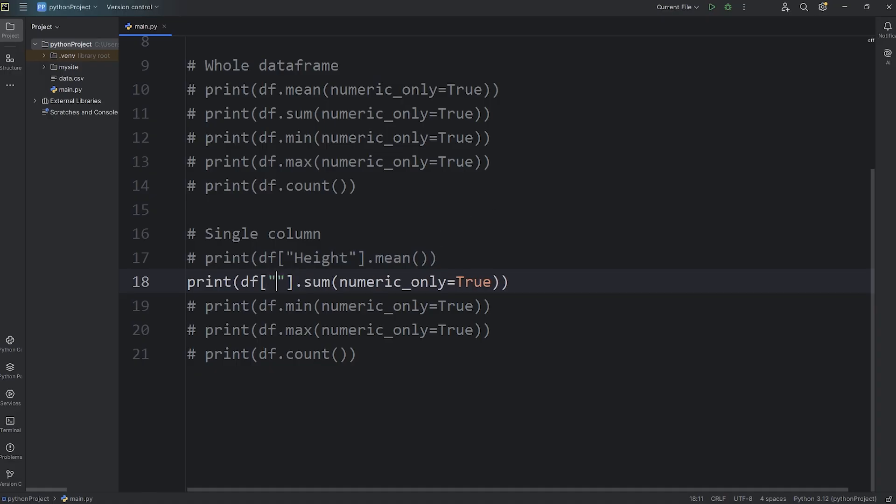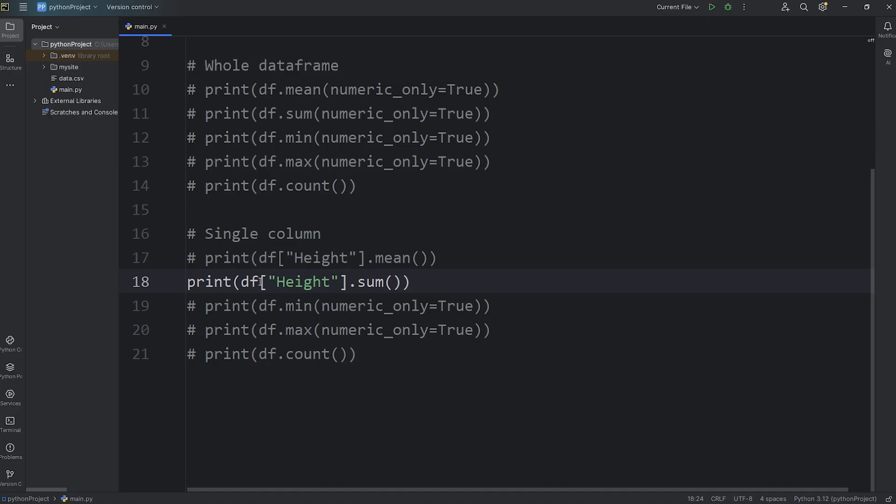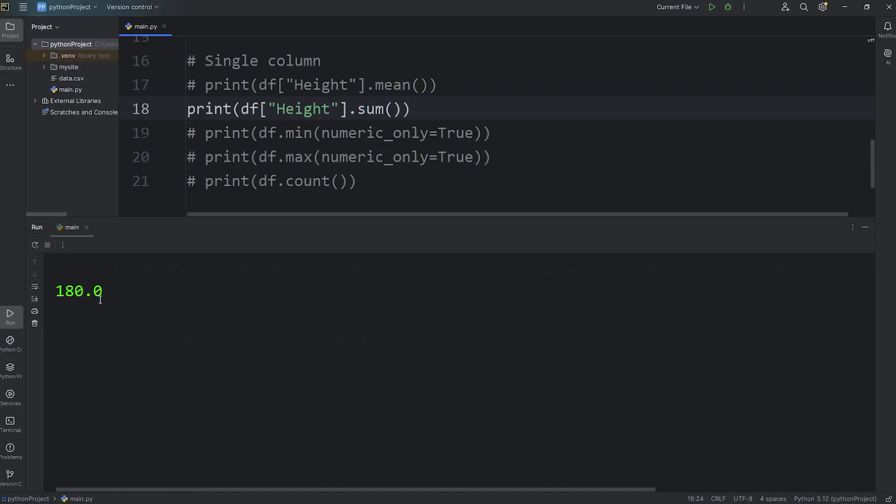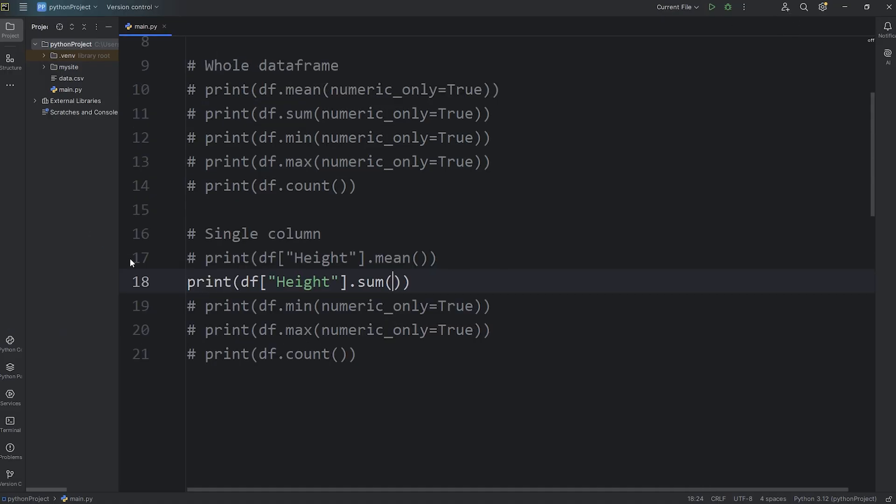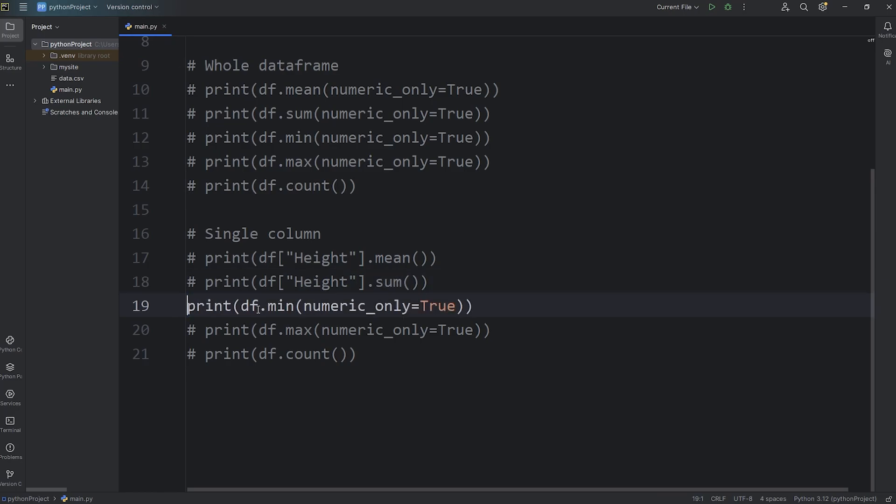Then let's do this with sum. Subscript operator, select the column of height, and we don't need to pass in this keyword argument. What is the sum of all the heights? 180 meters.